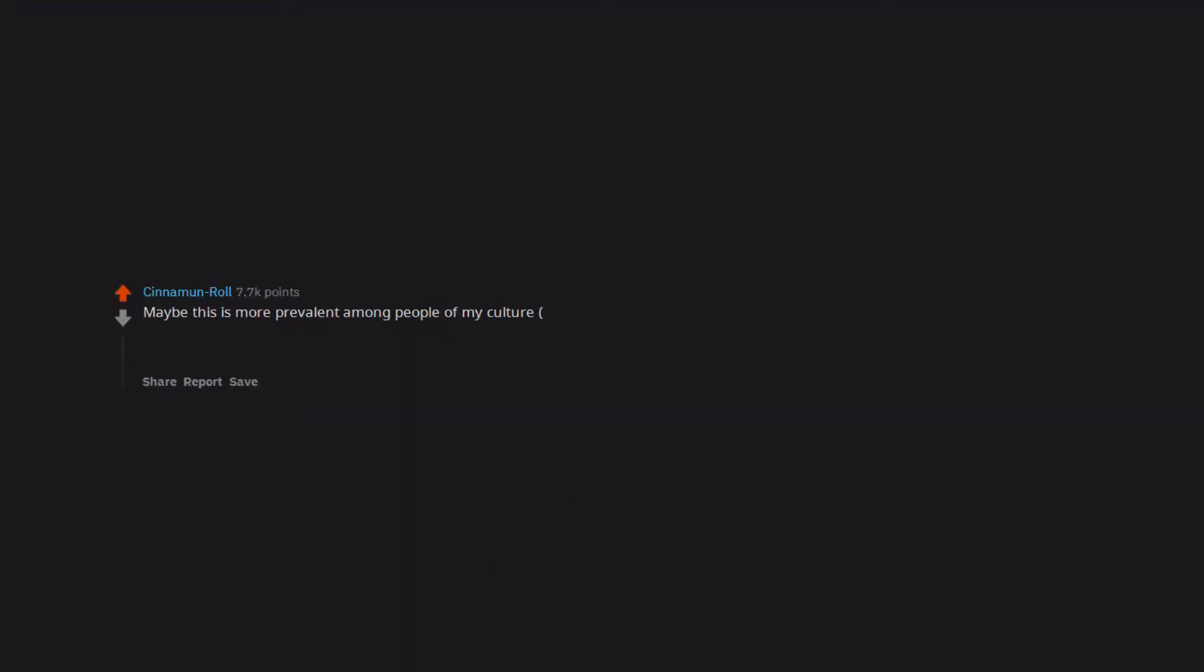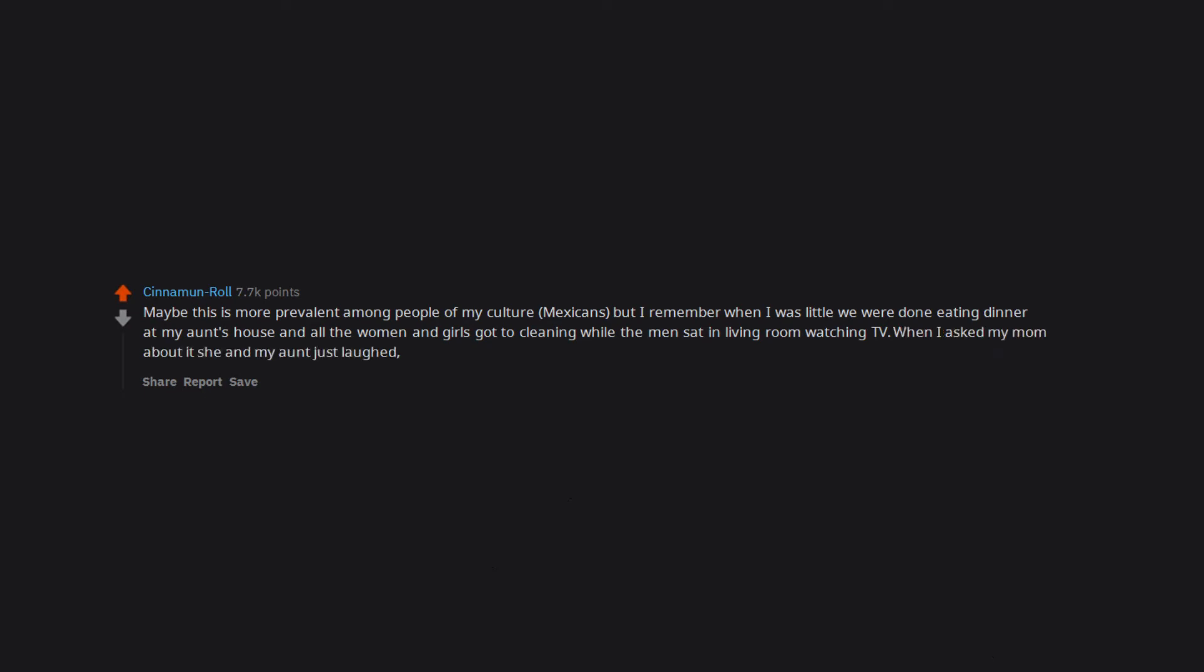Maybe this is more prevalent among people of my culture, Mexicans, but I remember when I was little we were done eating dinner at my aunt's house and all the women and girls got to cleaning while the men sat in living room watching TV. When I asked my mom about it, she and my aunt just laughed, giving me an 'oh you dumb little girl' look. Pisses me off to think about it to this day.